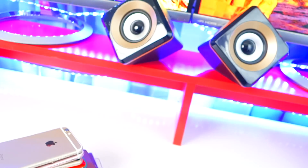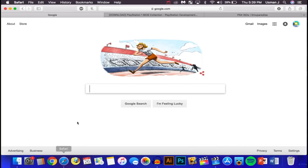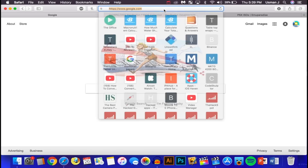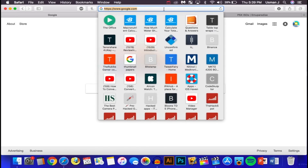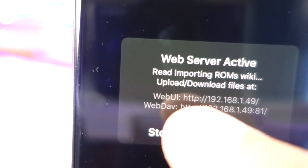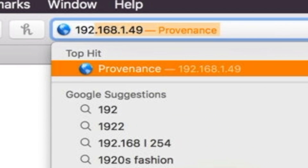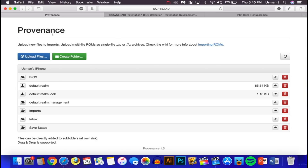On your computer — Mac or Windows, doesn't matter — open your internet browser. In the address bar, type in the URL that was shown inside Provenance. For me it's 192.168.1.49, but for you it will be different. Hit Enter and you'll be brought to the Provenance web interface showing BIOS and games.